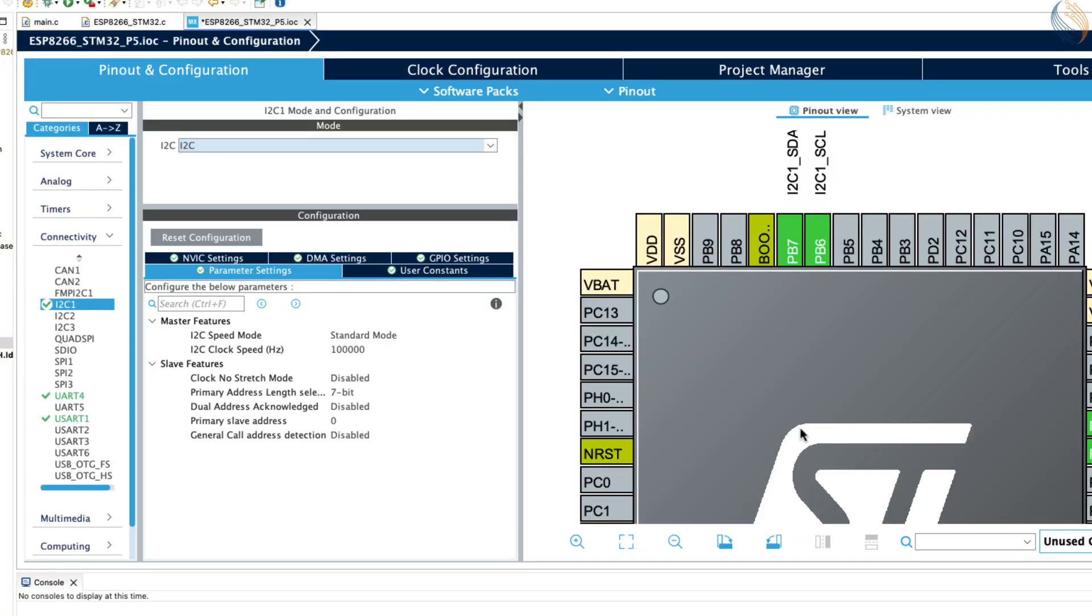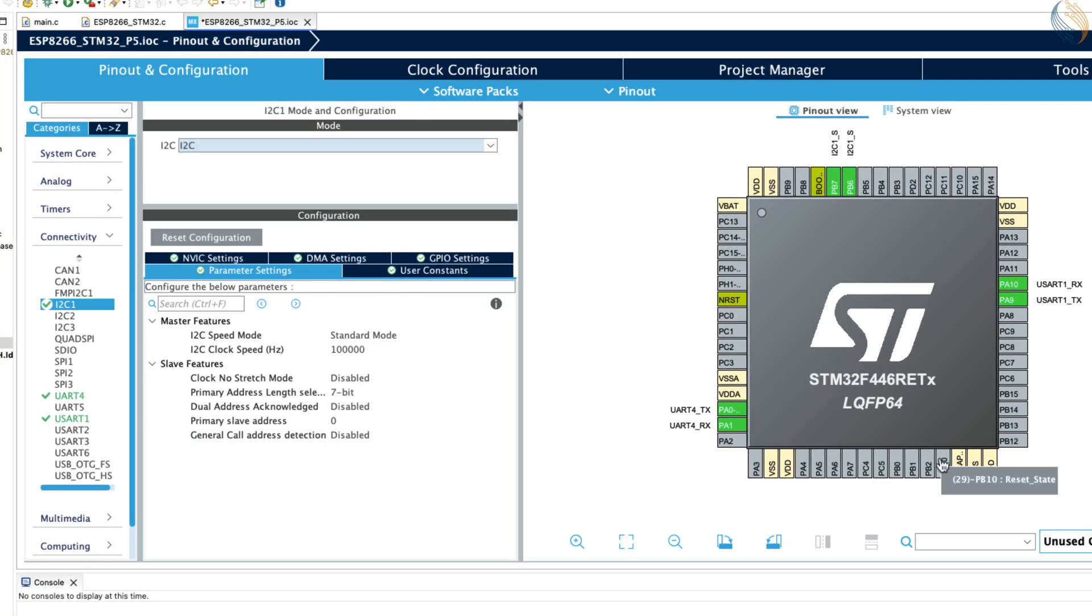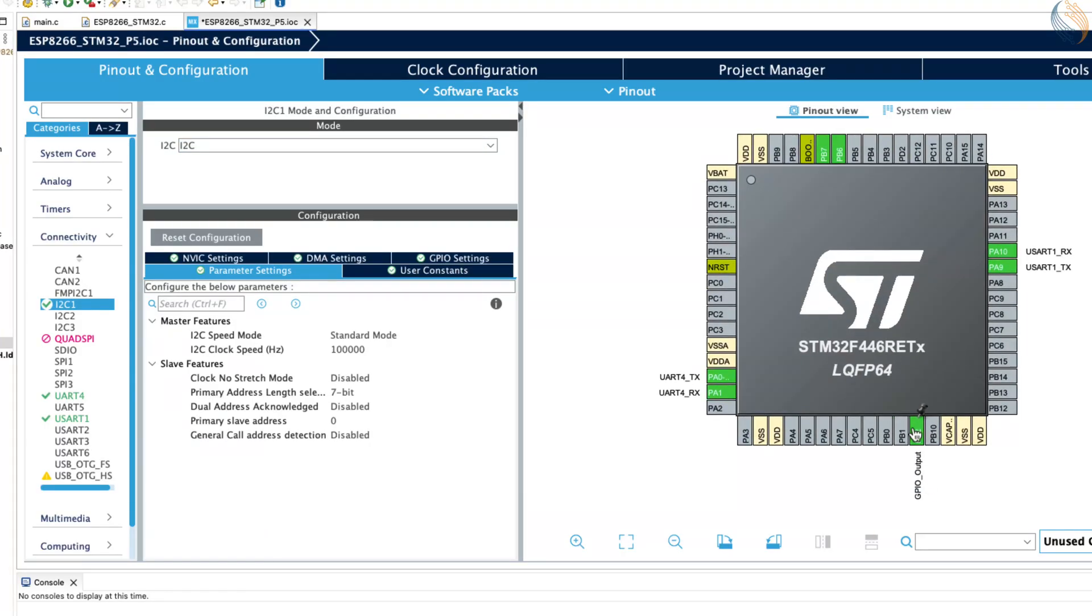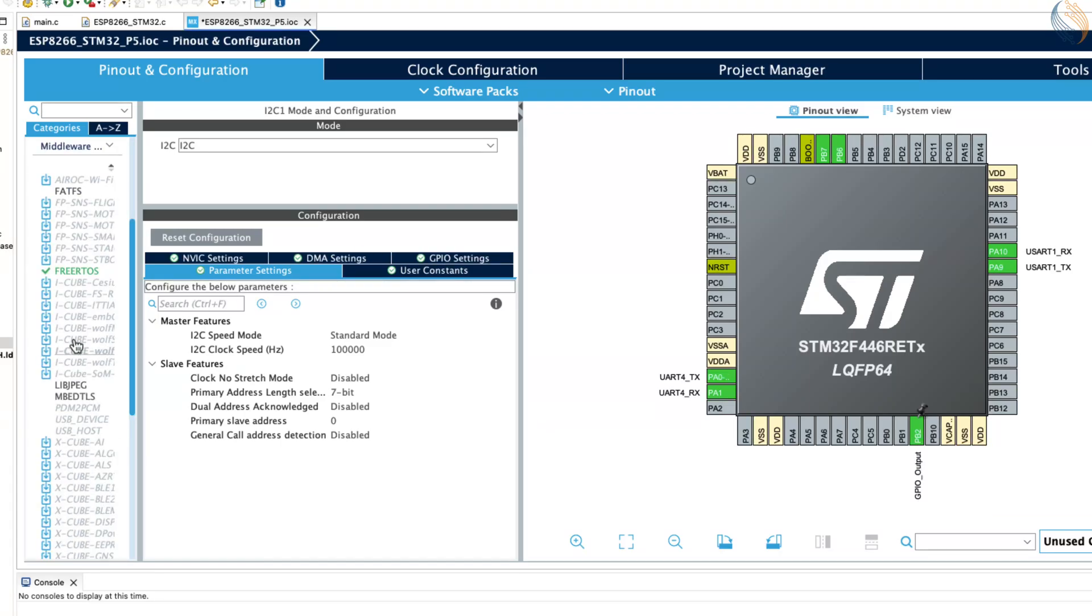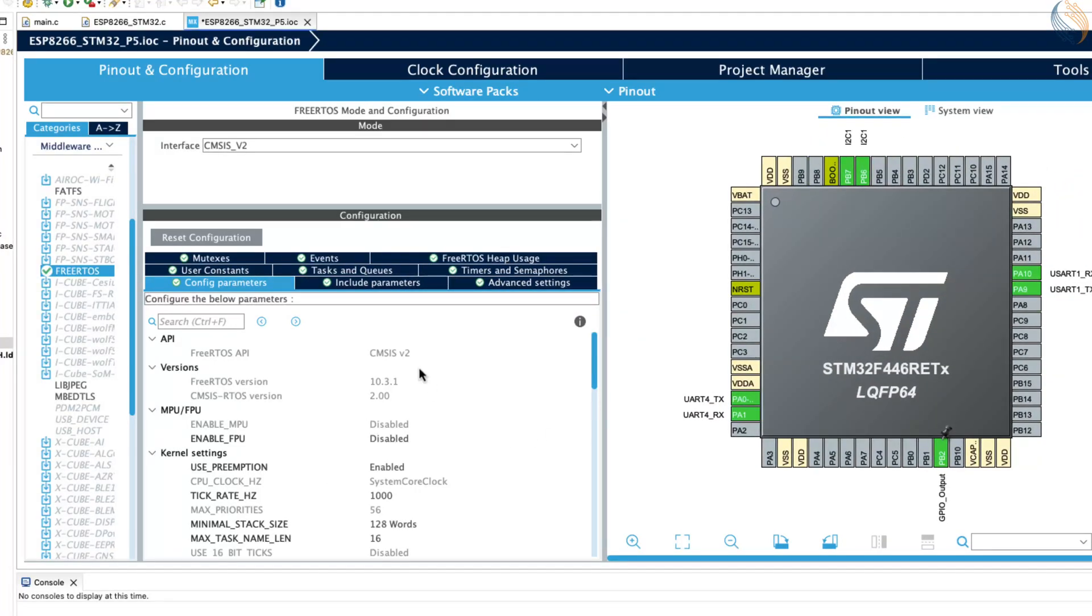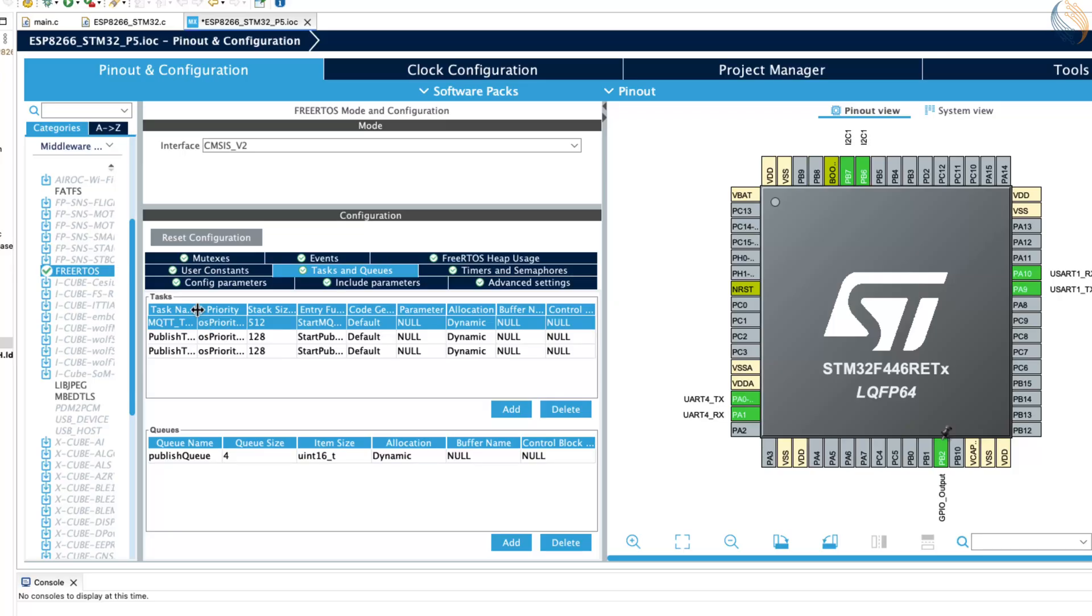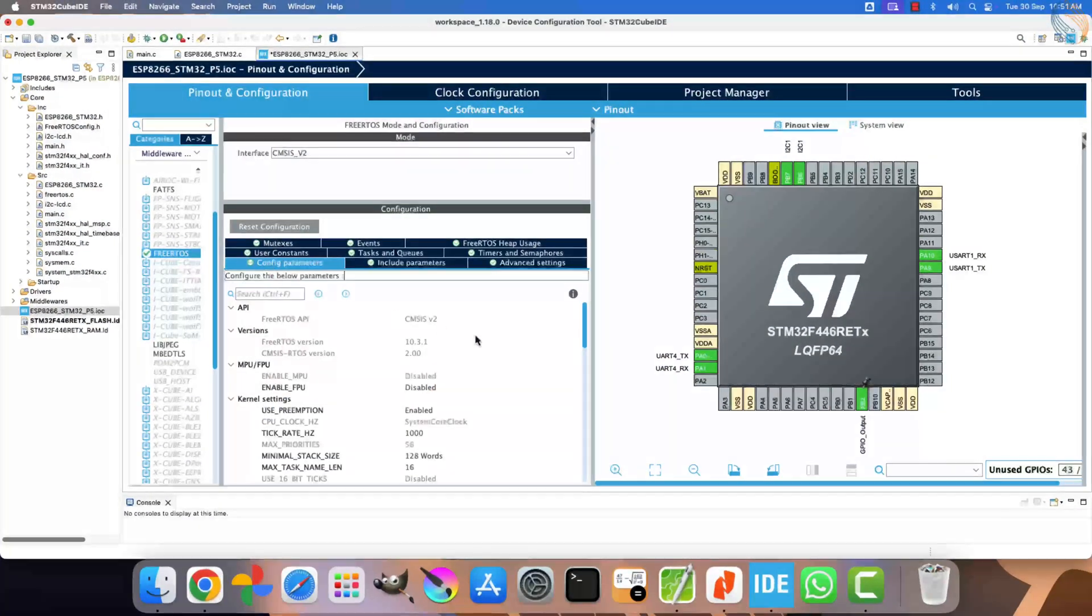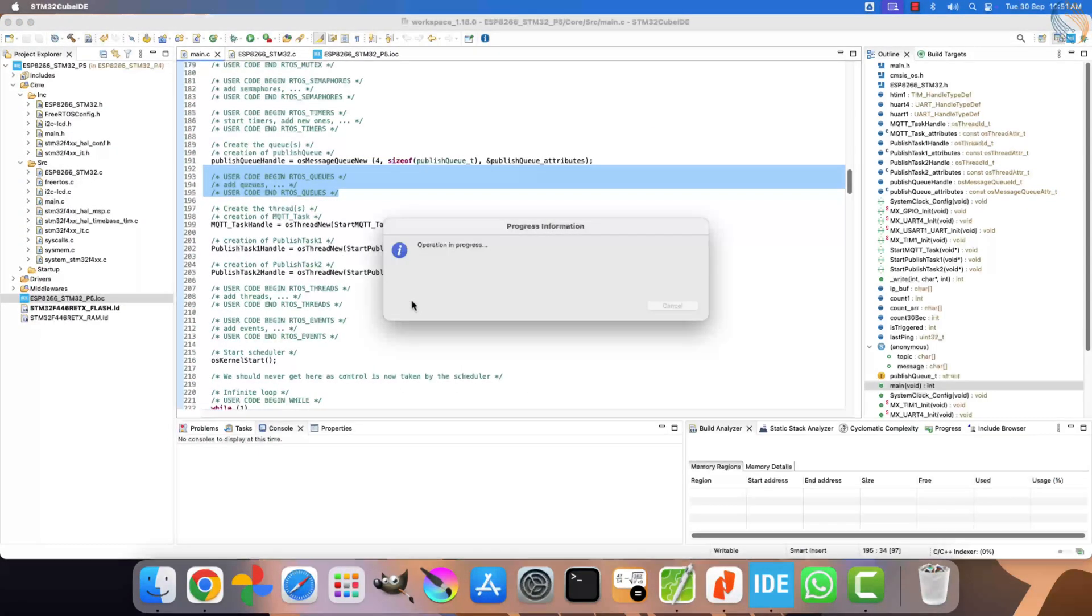After that, we configure PB2 as a GPIO output pin, since this is where the LED is connected. The FreeRTOS configuration is already done in the previous video, so we don't need to change much here. Currently, there are three tasks. Two tasks handle publishing, and one main task is dedicated to MQTT. We could create a separate task for receiving data from subscribed topics, but in this project, I will handle that directly inside the MQTT task itself. That completes the hardware and peripheral configuration. Click Save to regenerate the project.